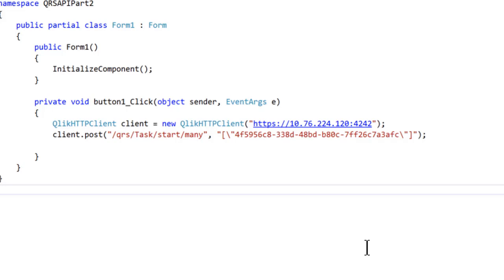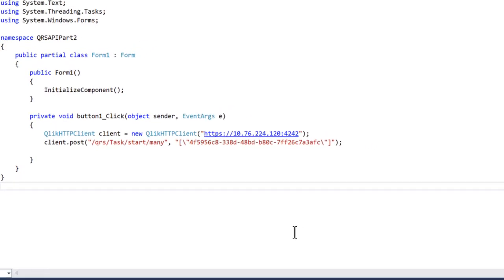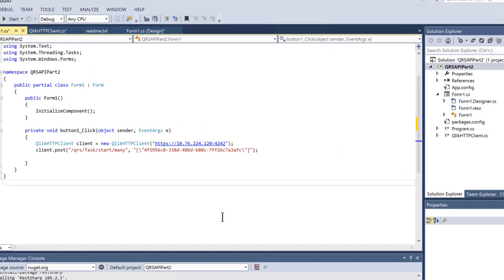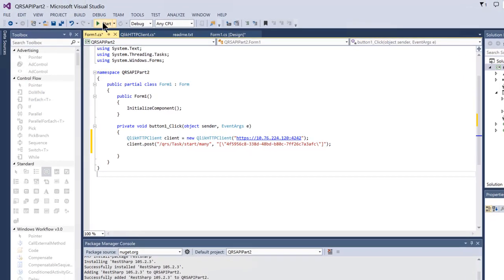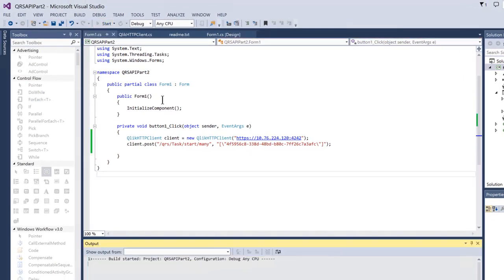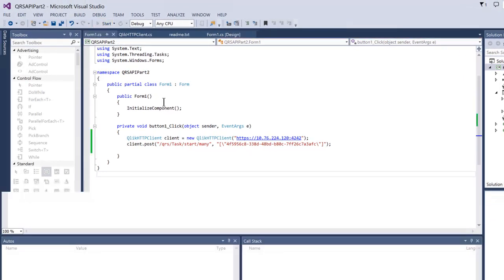Test your code by pressing F5 and clicking the button. If the code works, you should see the task has been started on the Sense Server.